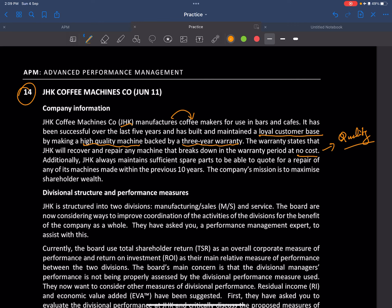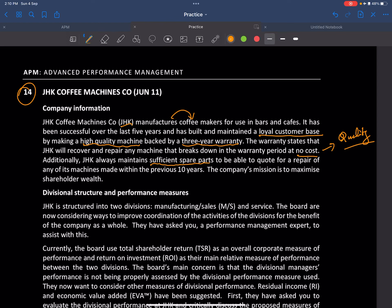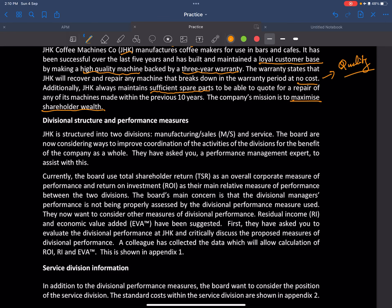Additionally, GHK always maintains sufficient spare parts to be able to cover repair of any machine made within the previous 10 years. So basically there are no stock-outs. The company mission is to maximize shareholders' wealth. It has a divisional structure with two divisions: manufacturing and sales, and service.